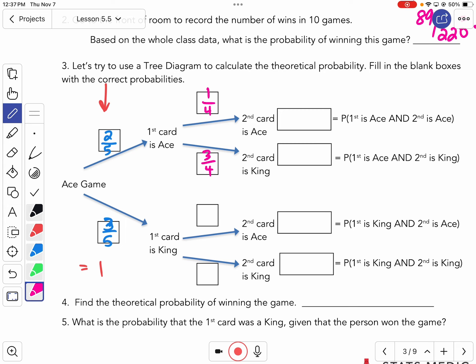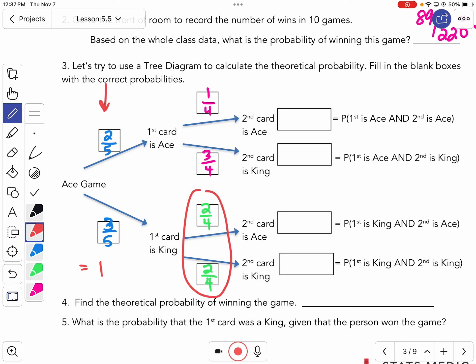Now let's go the other direction — the kings. I pulled a king as the first card. Now how many cards do I have? Four. How many of them are kings? There are just two left, so that's two out of four. And since I haven't pulled an ace at all, there are still two aces — two out of four. That set also adds up to one. So each individual set adds up to one — that's important.